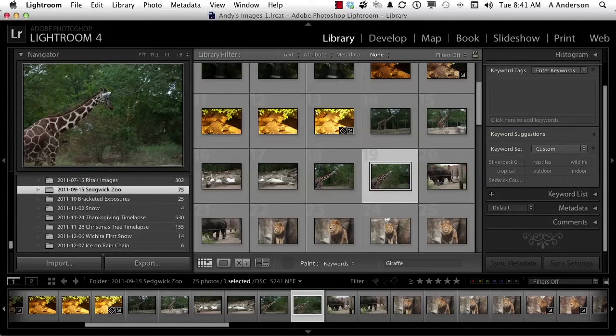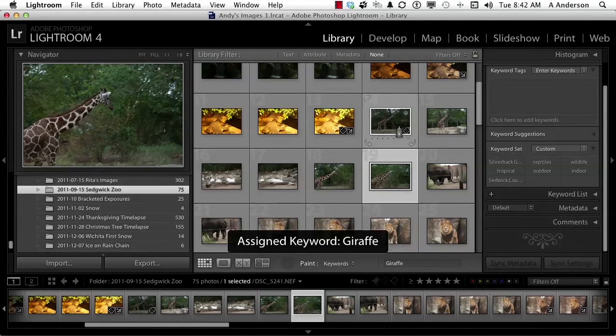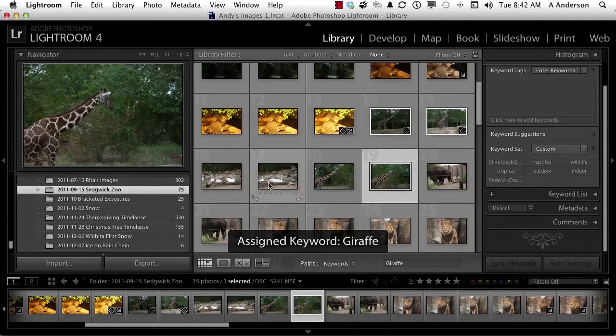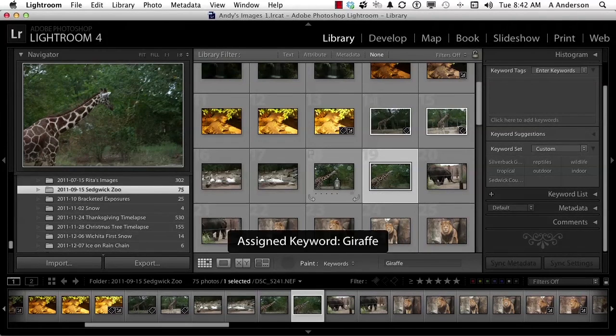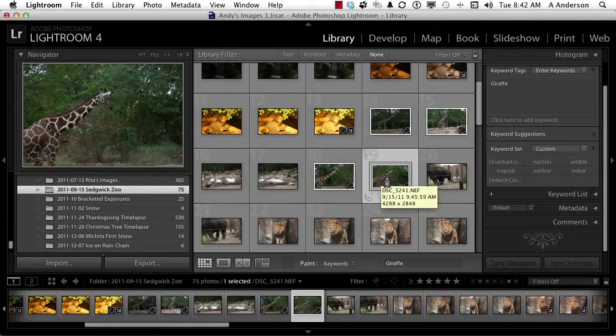Let's go ahead then and use it. Come over here and just click. Click. Now you can click and drag too if you want to. I've now assigned giraffe to those four.